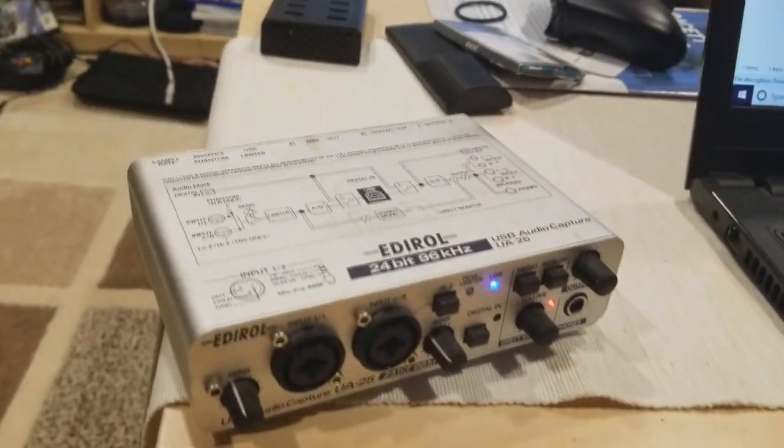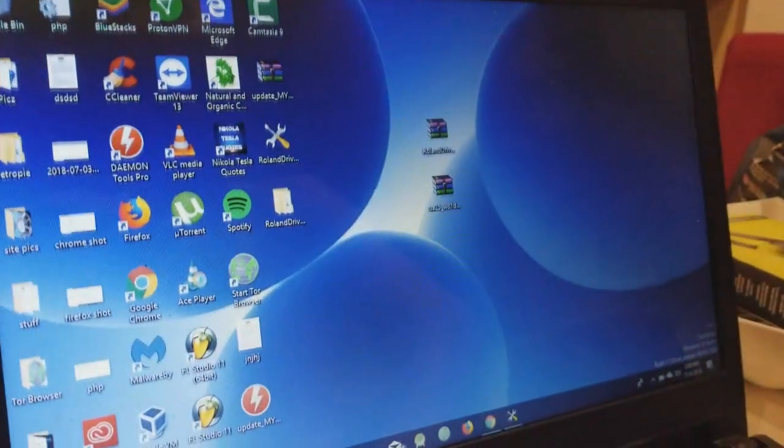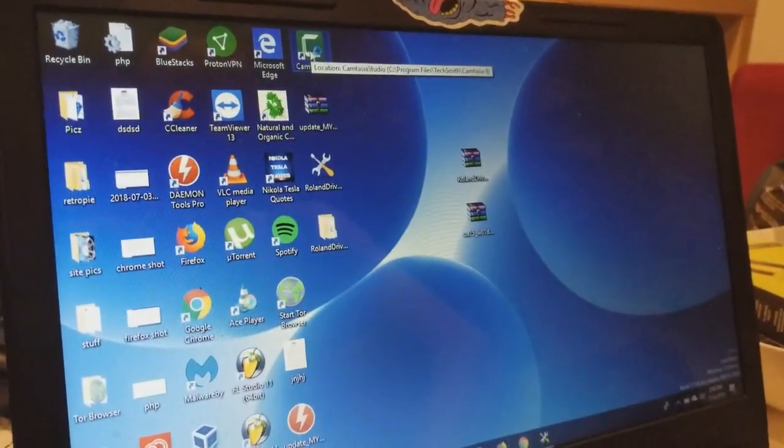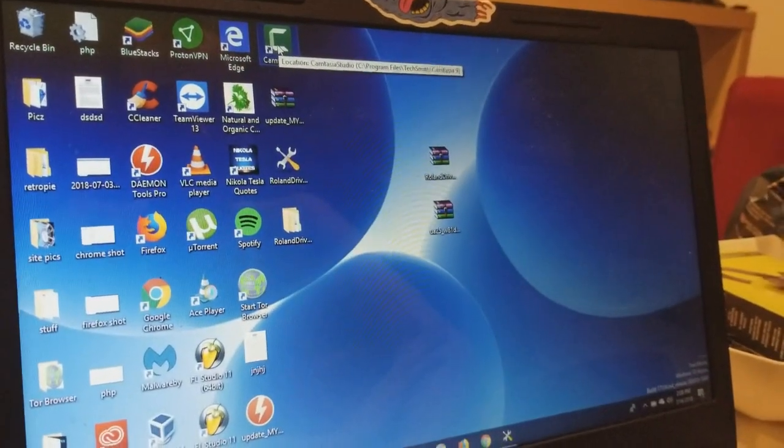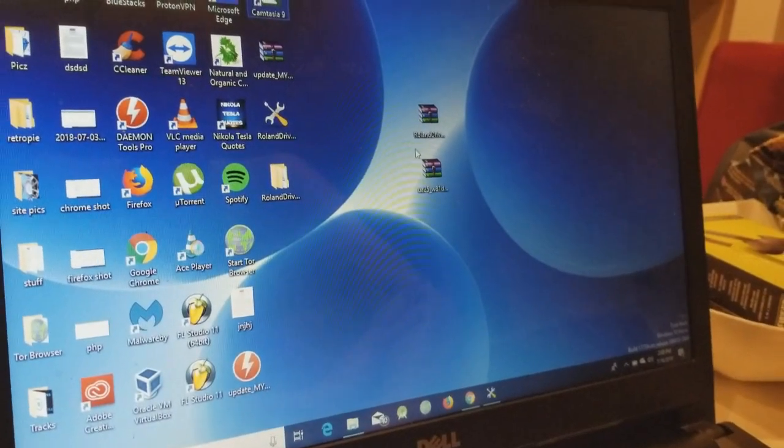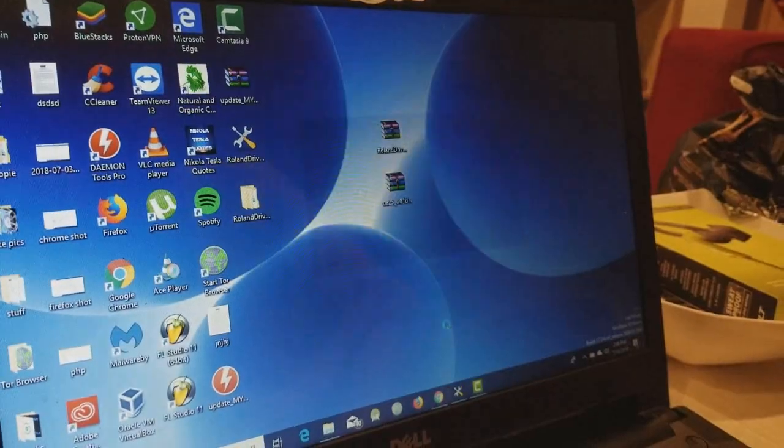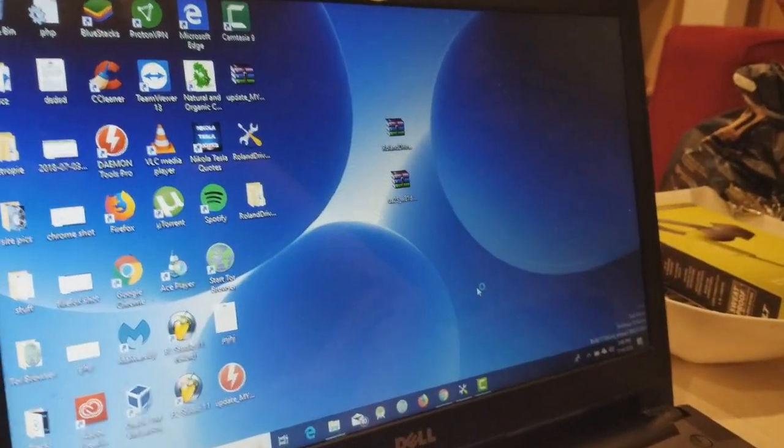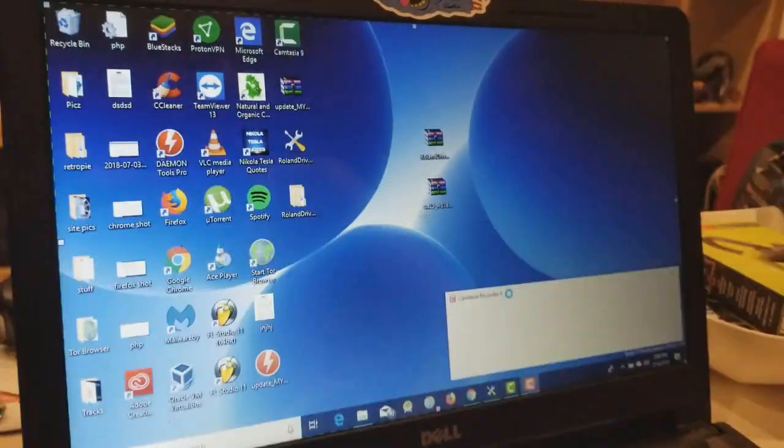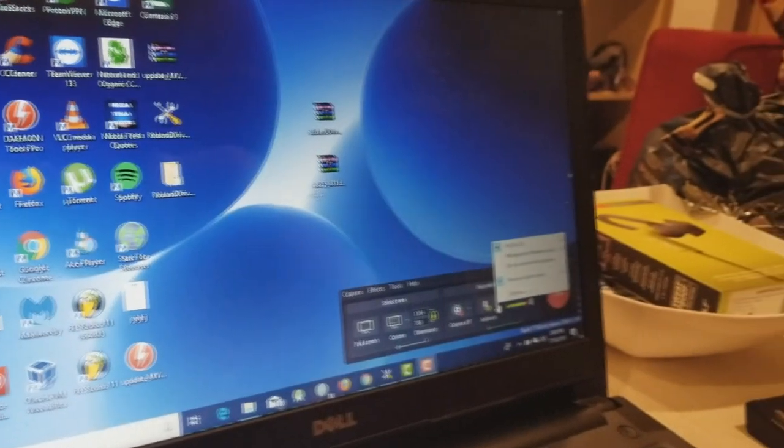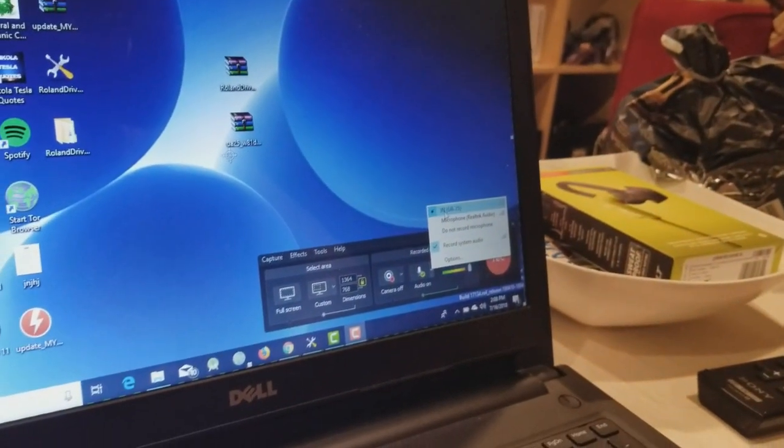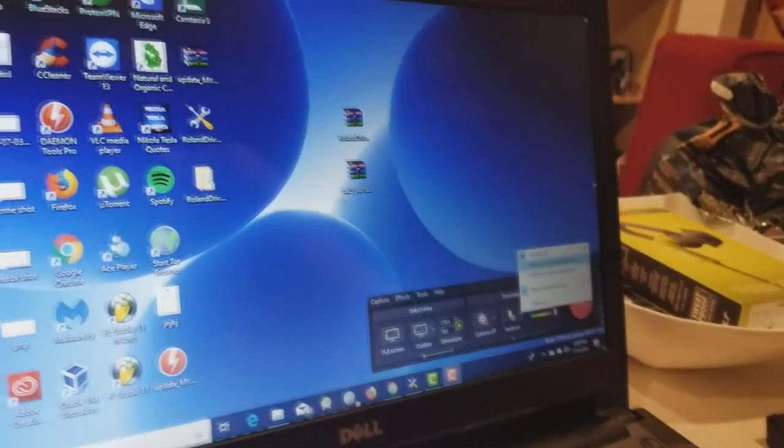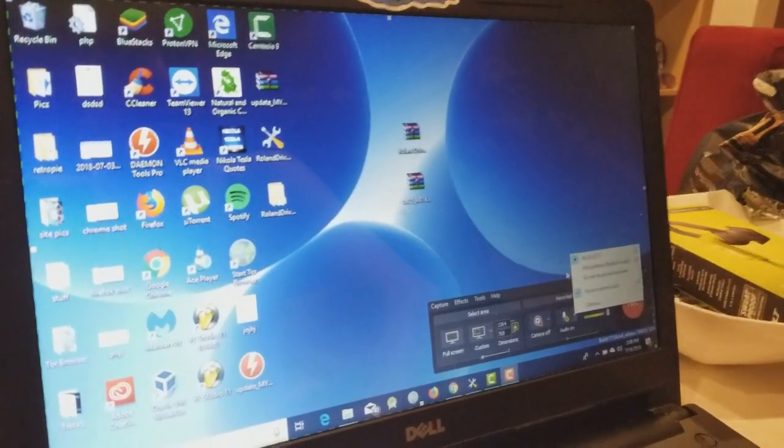And if you even want to double check, we can go to like Camtasia, which I have a free trial version of, but it will still be able to see like the sound output and all that. If I click here on the audio devices, you can see it says UA-25, which is the device we're using. The other one is microphone on my laptop which is broken. And yeah, so as you can see it's good to go.